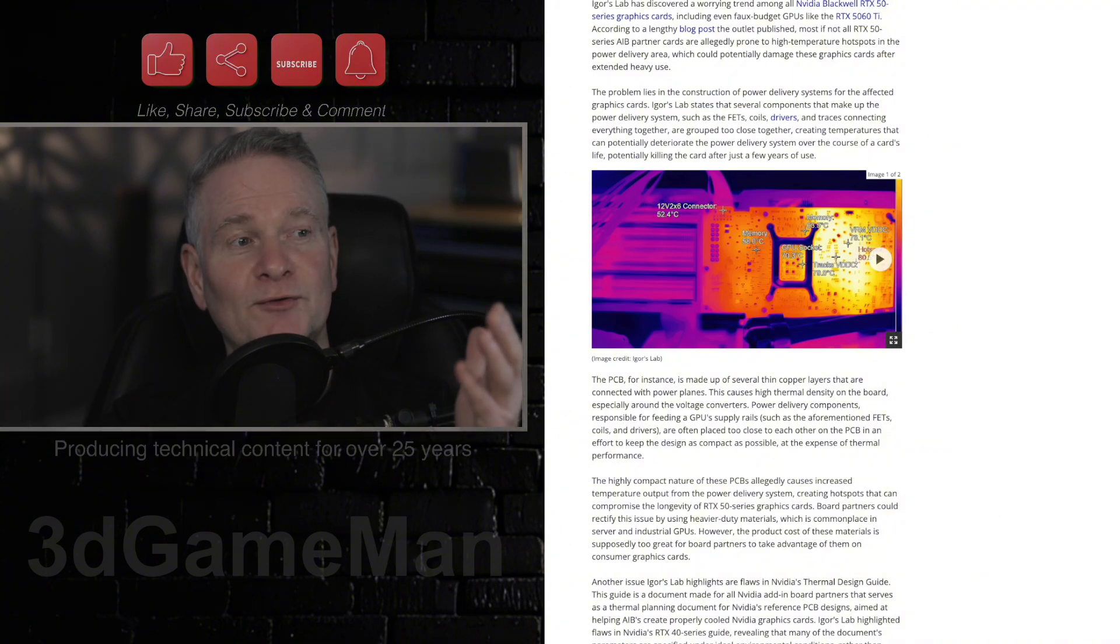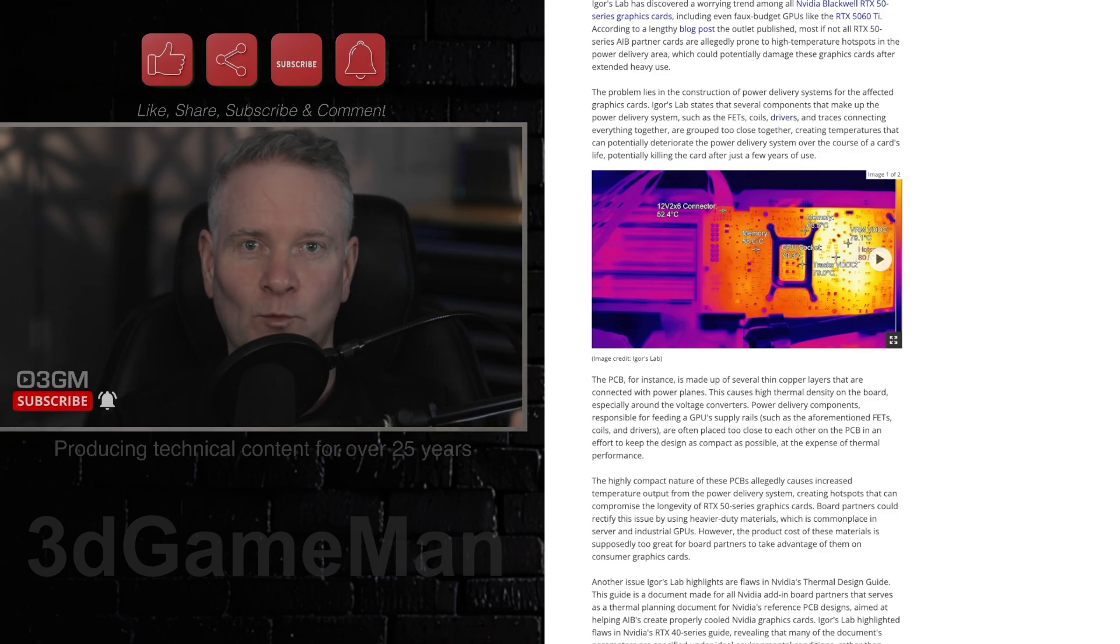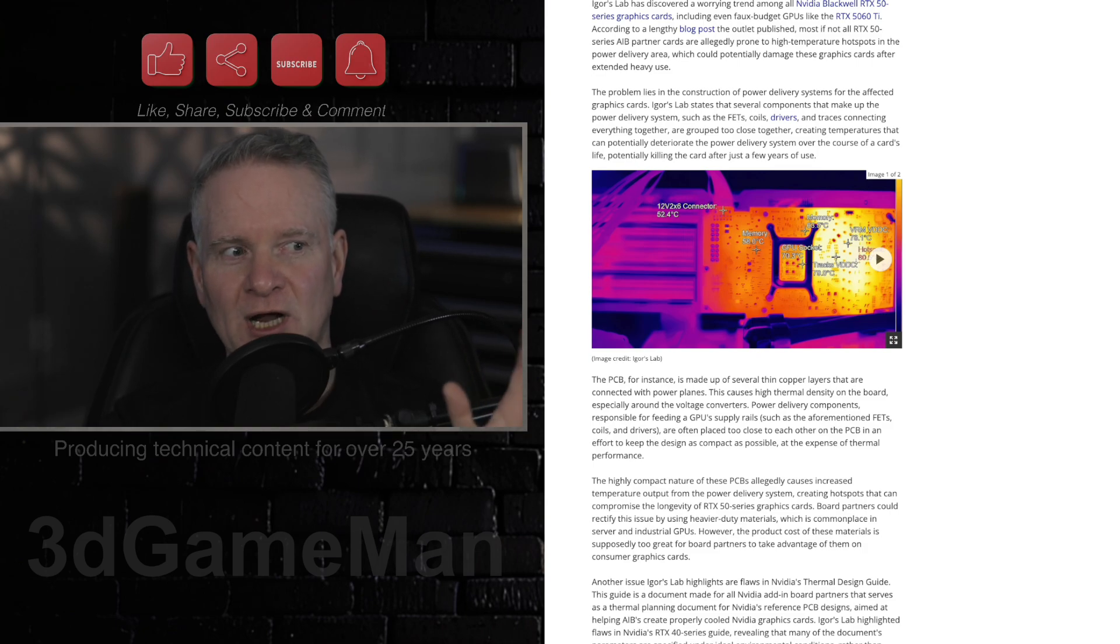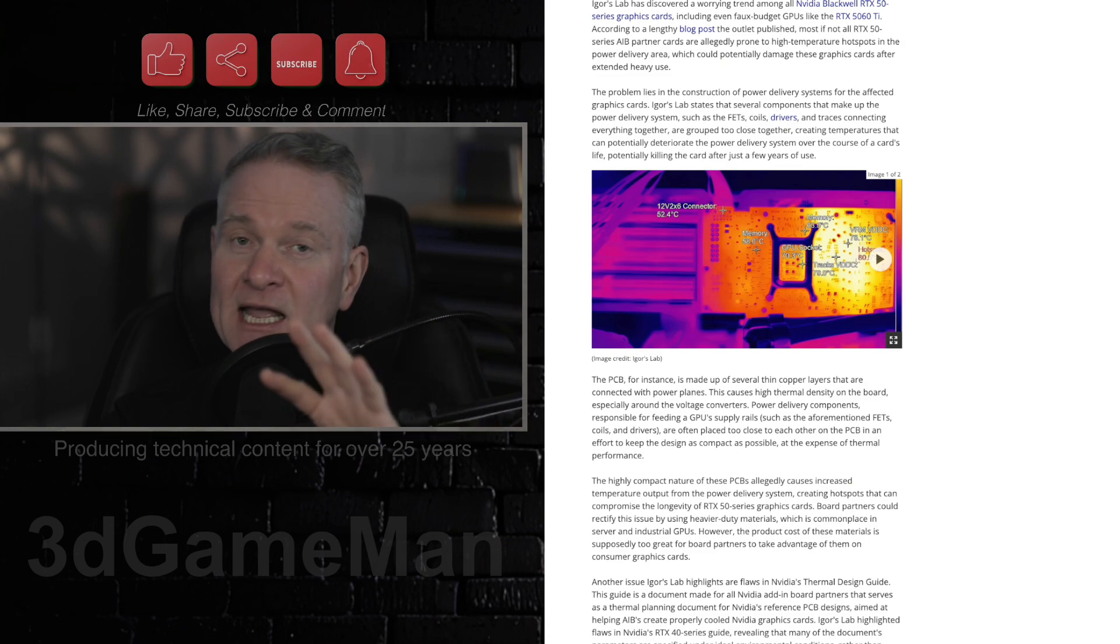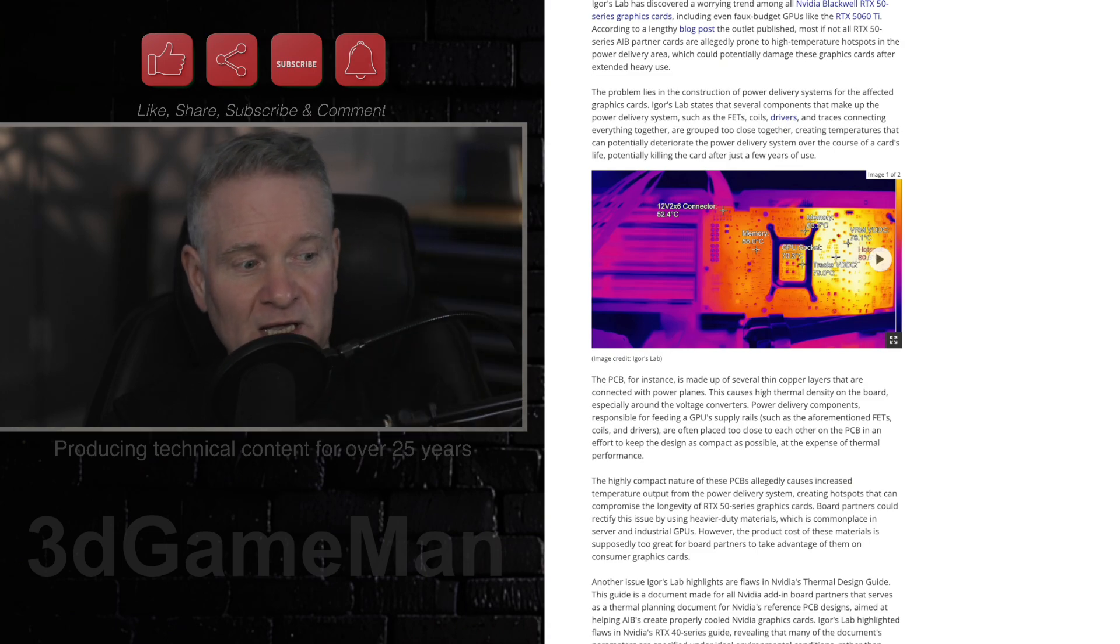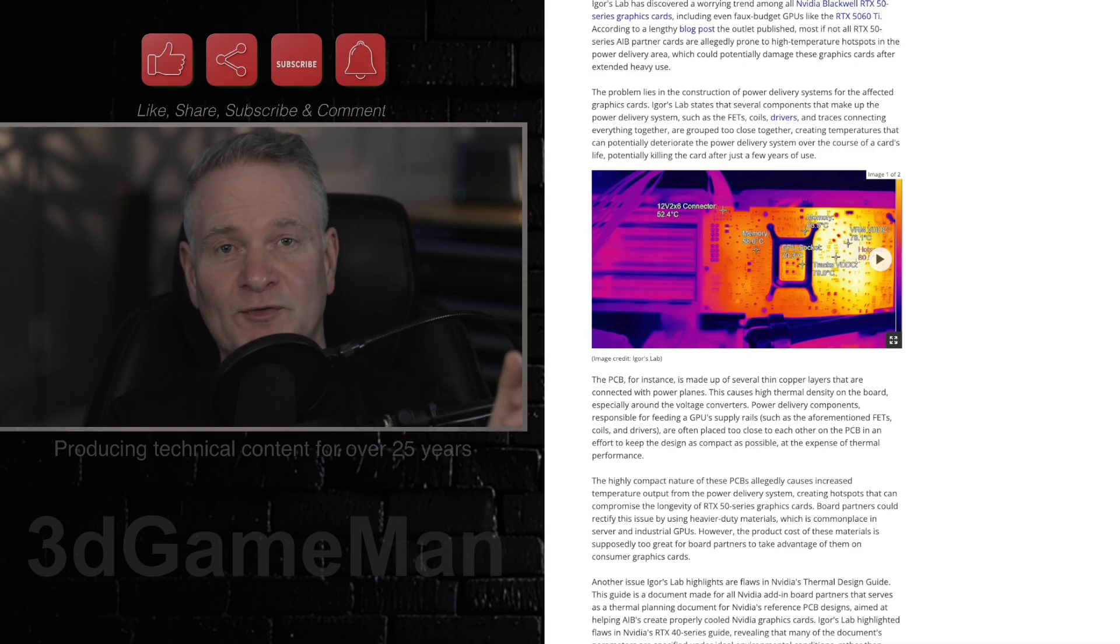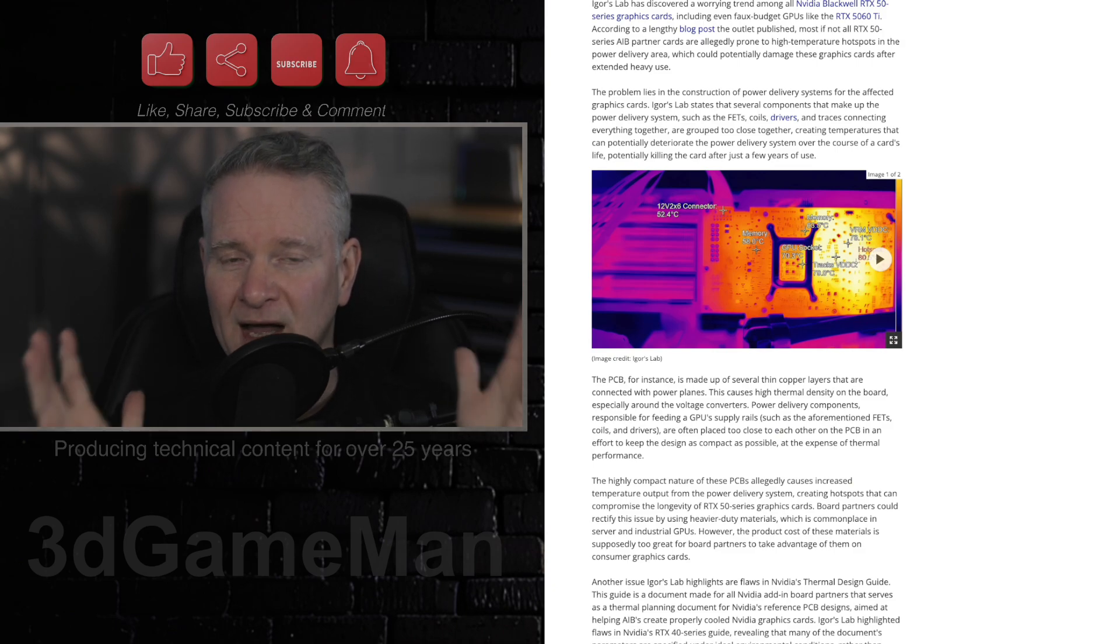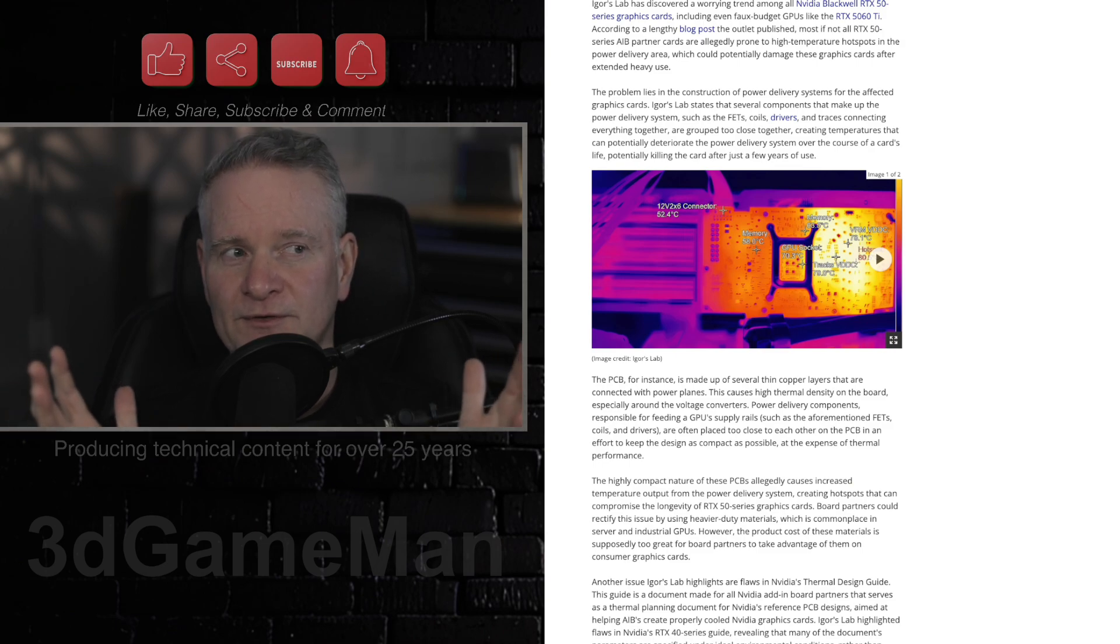So let's get back to this particular article here about the thermal problems. Now, what is the problem with this? Why is the printed circuit board getting so darn hot? And like I said, it doesn't matter if it's a 5090, 5080, 5070, or 5060, because it would seem, at least in this article, a 5070 reached temperatures of 107.3 degrees Celsius.